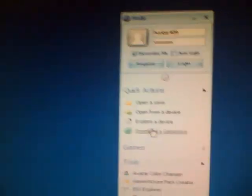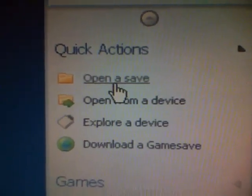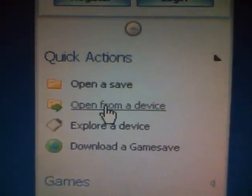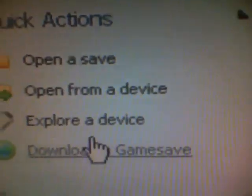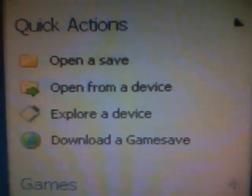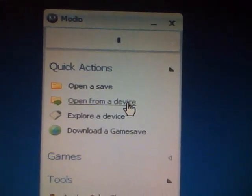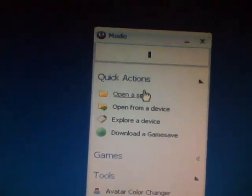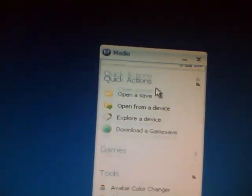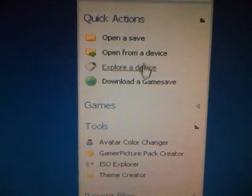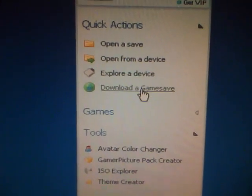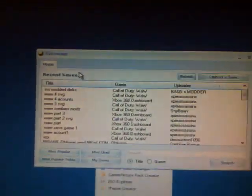Alright, so to get a game save or whatever, just open save, open from device, explore device. You're going to want to, oh here let me log in. Might take a second. There we go, and you want to go to download a game save. Something should, oh no there it is. Okay now here.